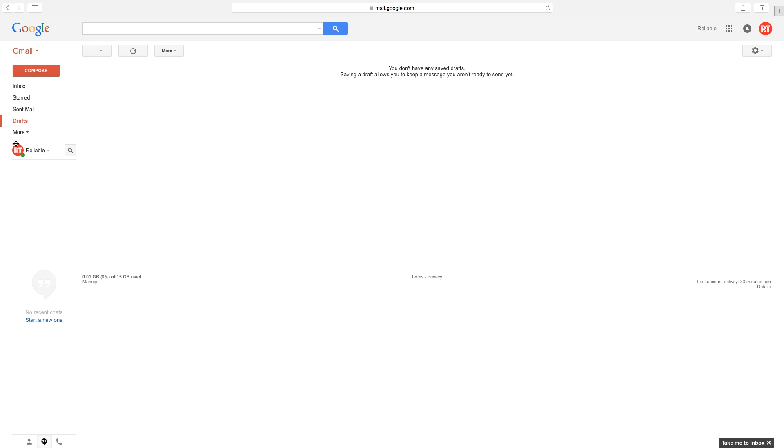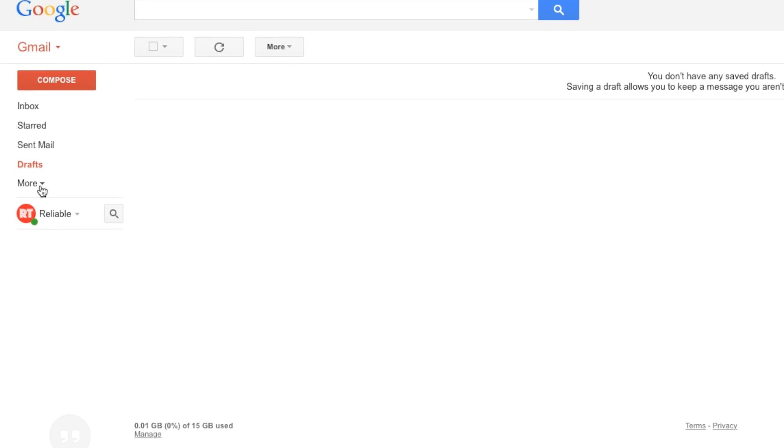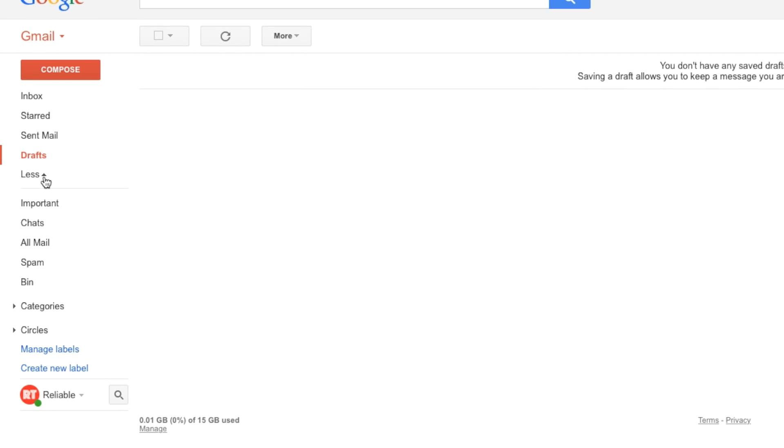First, open your Gmail account. Then, click on the more option located in the column under compose. It's found under the draft label.